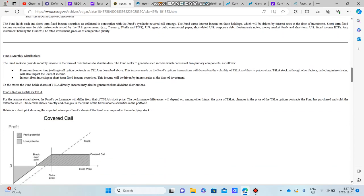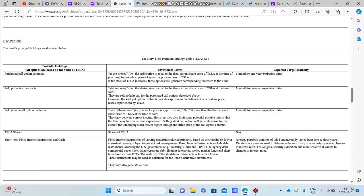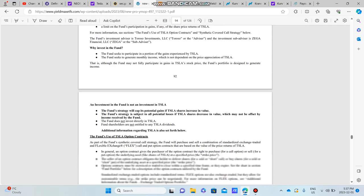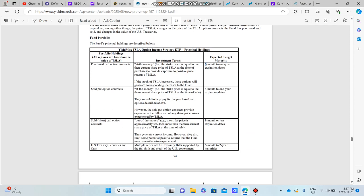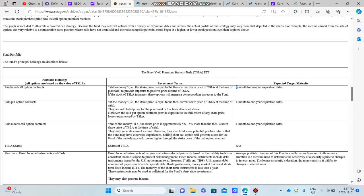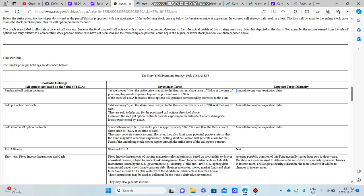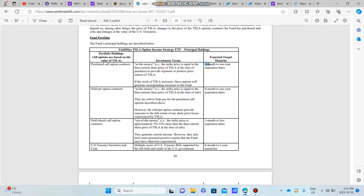It's coming from that uptrend in Tesla, but obviously if Tesla falls, then TSLP is subject to all the potential losses of Tesla. Now, one different thing that I did find between TSLY and the new TSLP is that TSLY writes their at-the-money strike price options contracts, their synthetic contracts, at a six-month to one-year expiration date, while TSLP writes theirs on a one-month to a one-year expiration date.